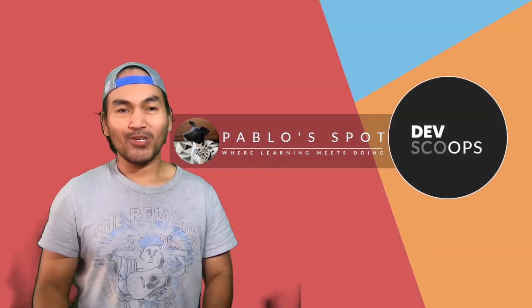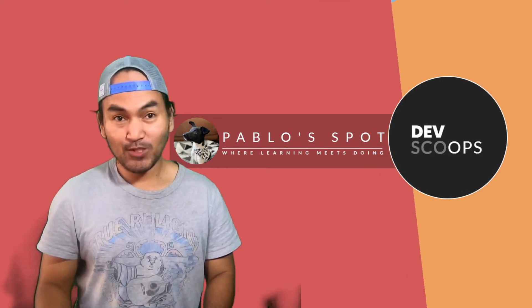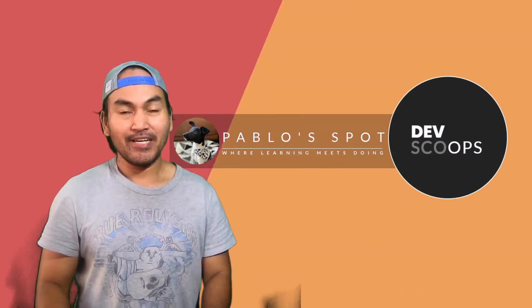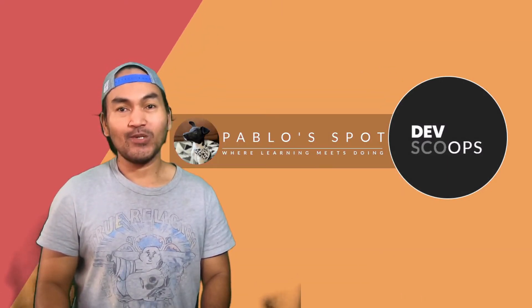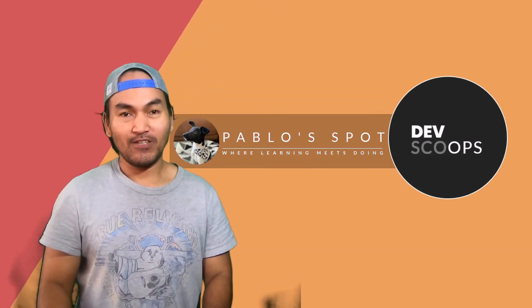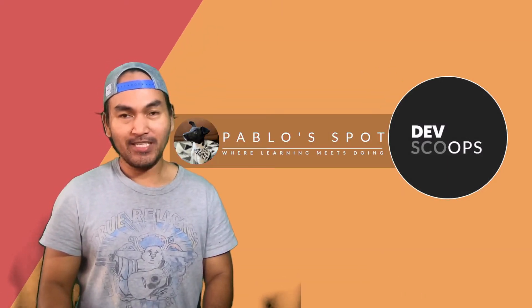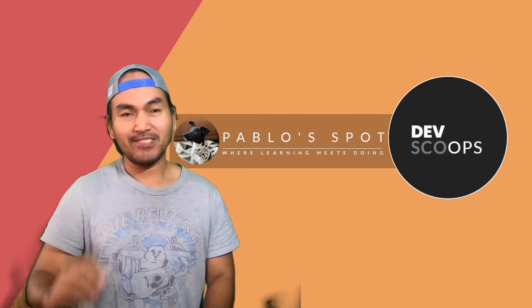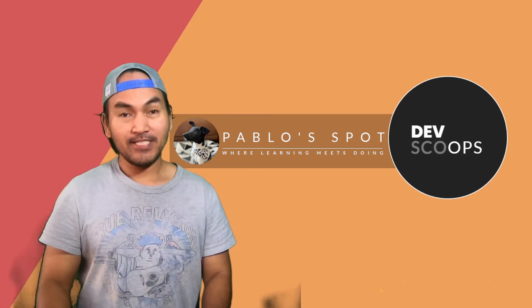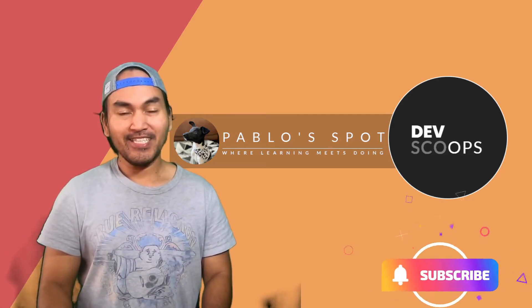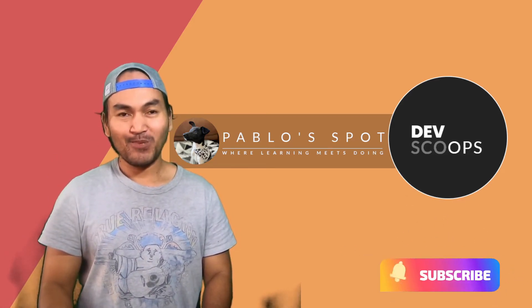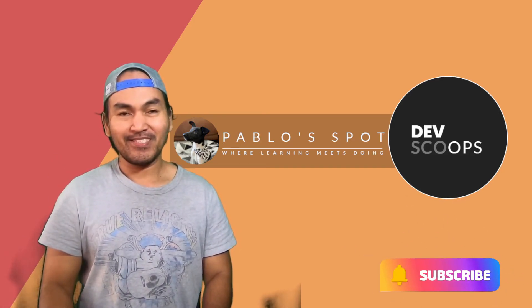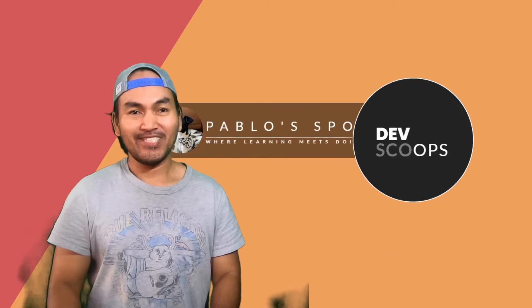Hi, you're on Pablo's Spot, and this is DevScoops, a rapid and quick show and tell on the use of DevOps tools in at most three minutes. If this tickles your fancy, click the subscribe button. So let's get into it.